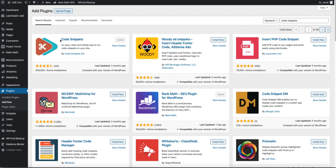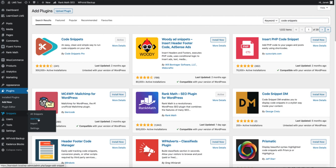But I prefer this plugin. Now, if the code snippets plugin is installed, you'll see the snippets menu on the left. Click on Add New.